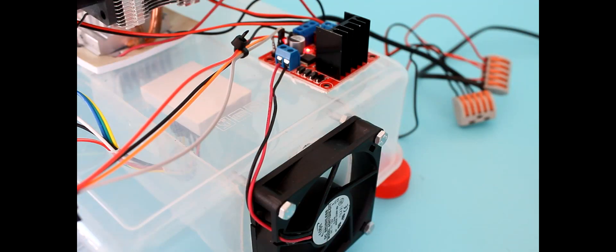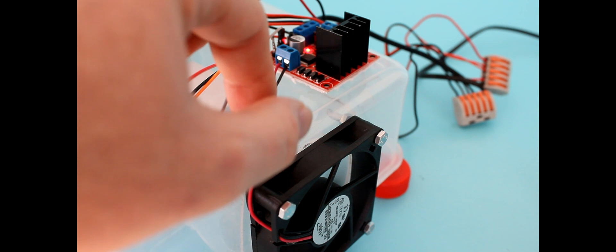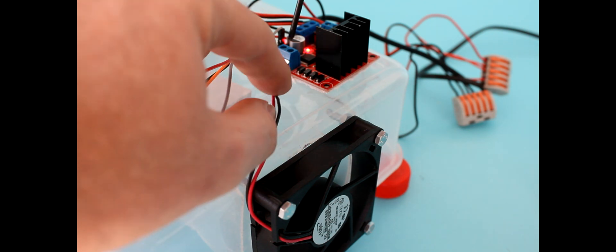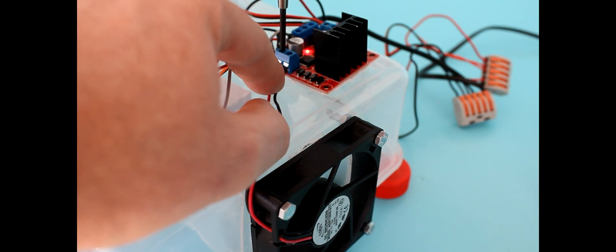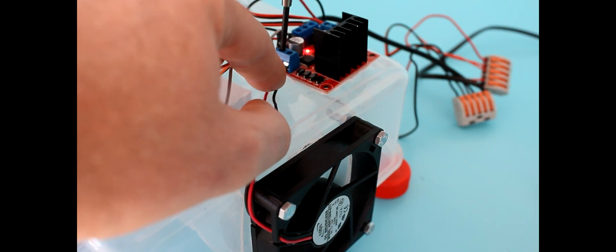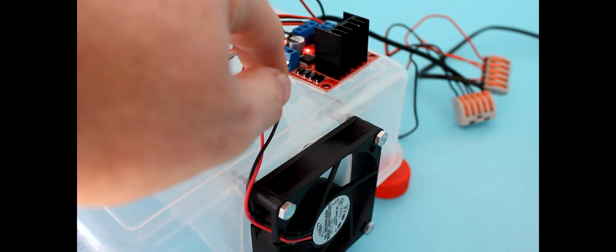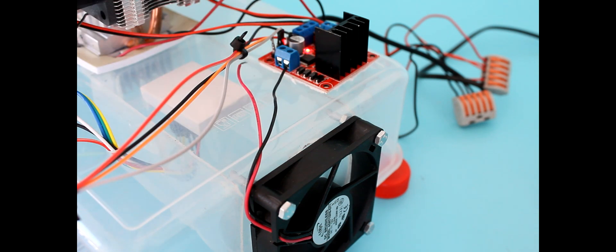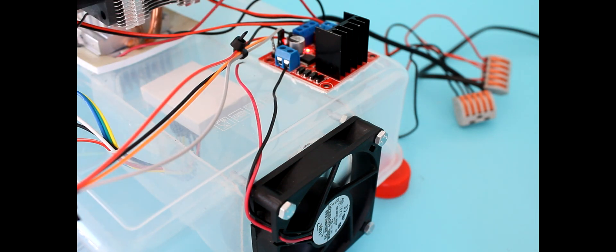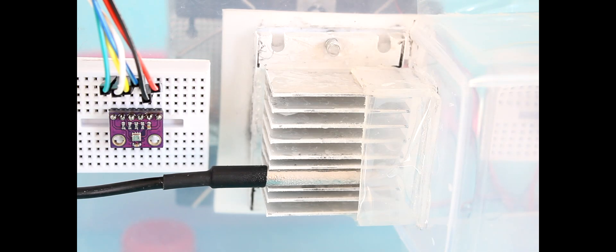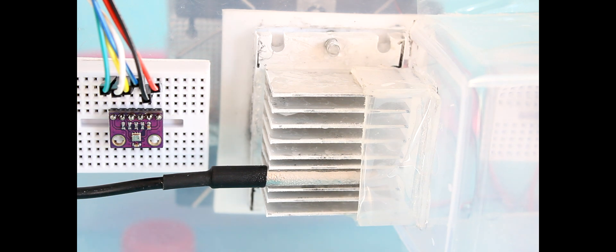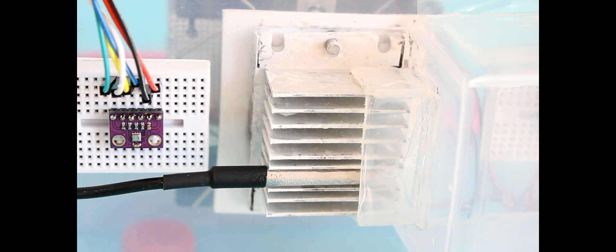I thought I'd also try disconnecting the fan so there's no air flow over the heat sink. And you can see the ice is forming on the cooler.